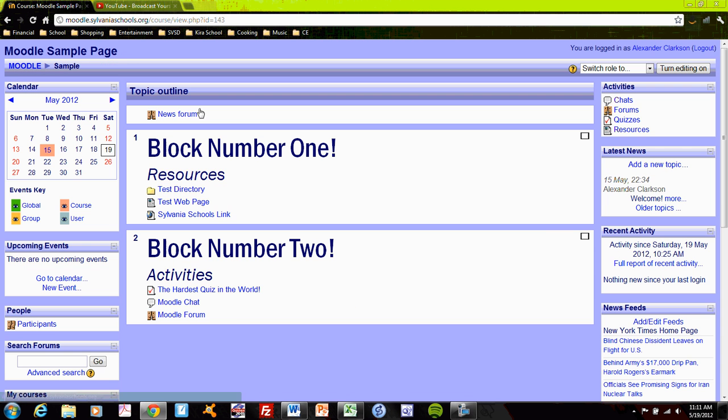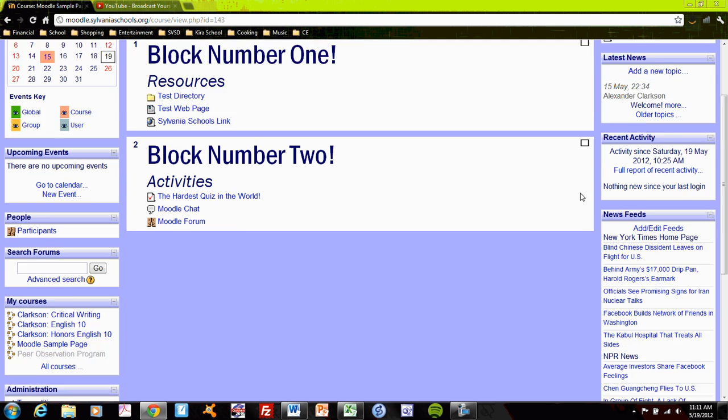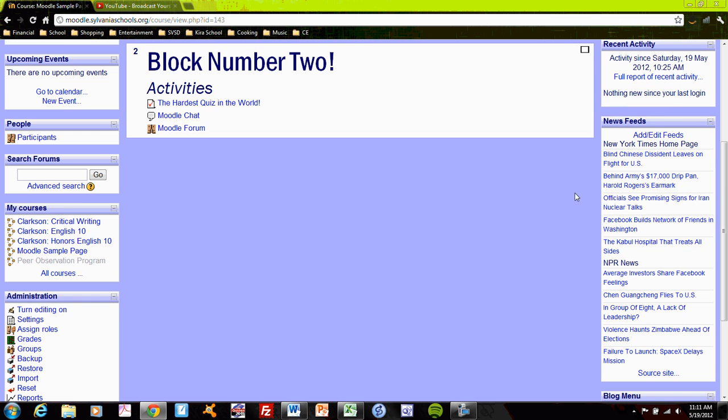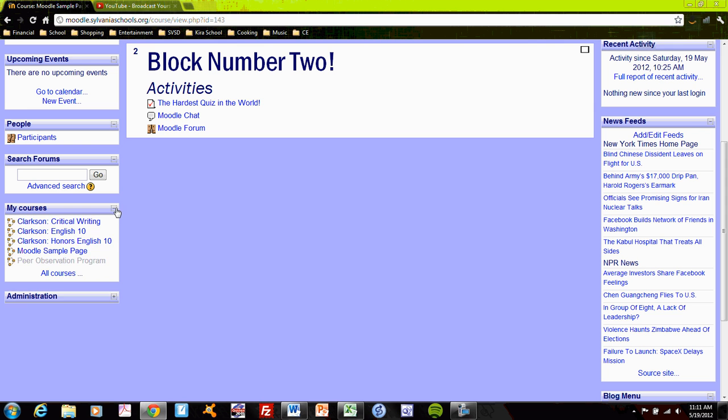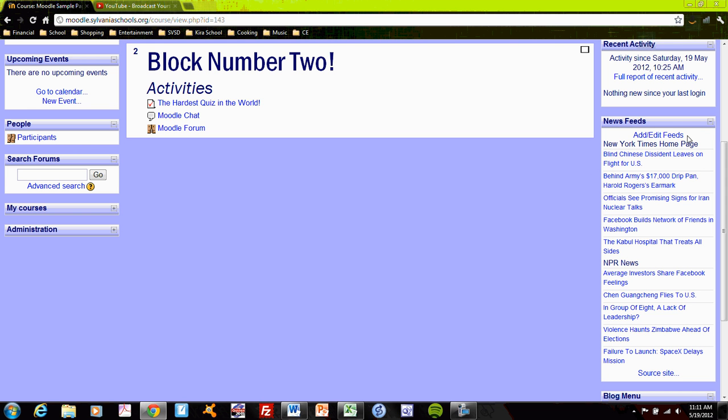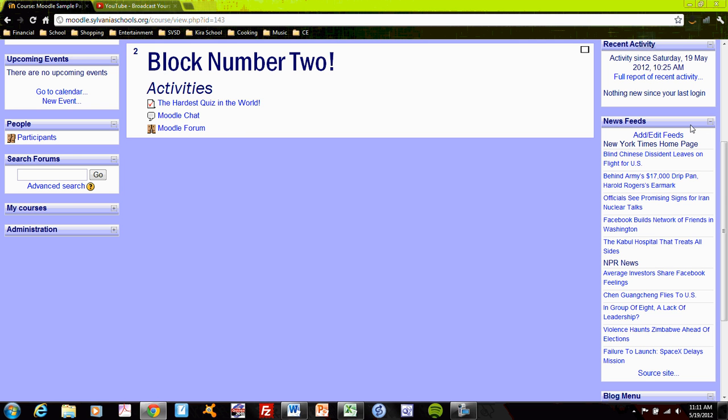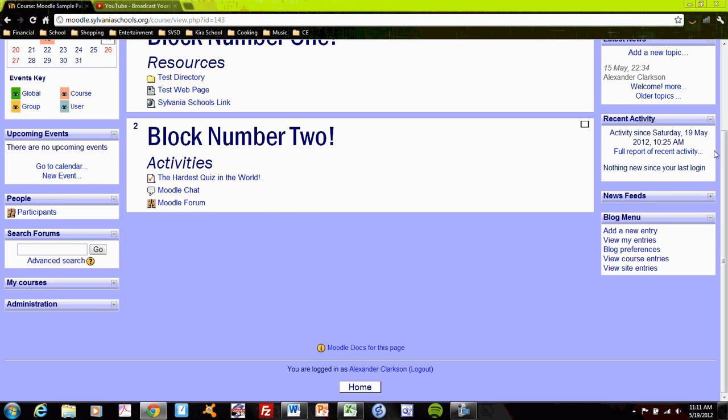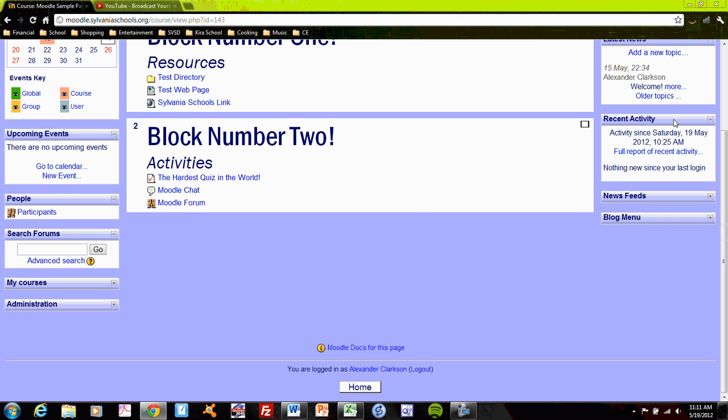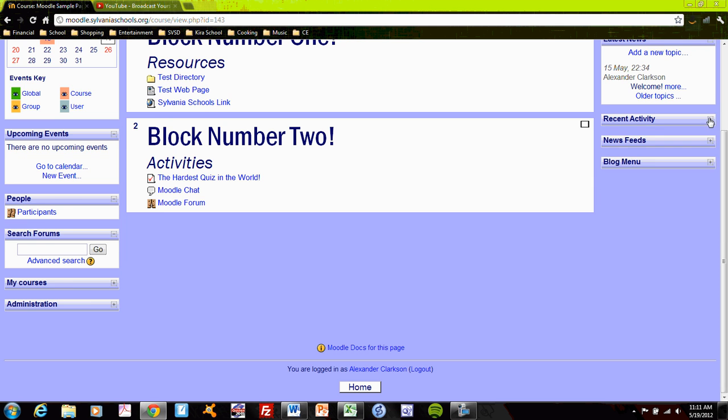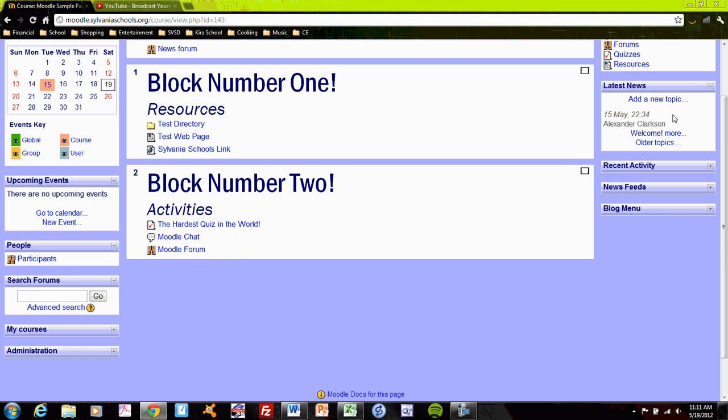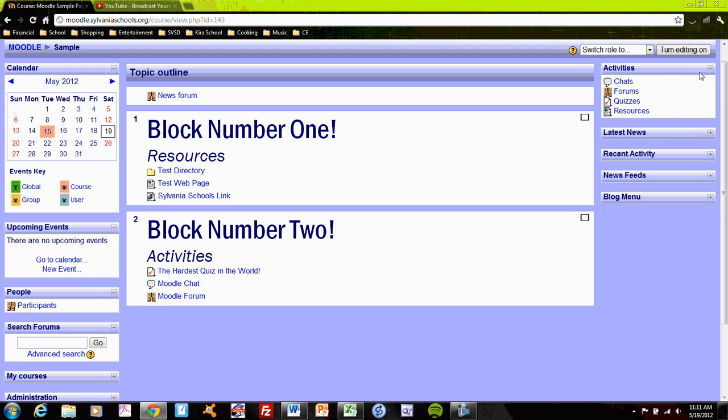Moving back to the sample page, some more interesting blocks are available besides just administration and my courses. The RSS news feeds, for instance, is a block that will constantly update news feeds from different news sources. I've set it to the New York Times homepage and NPR News. I can include a blog menu. Recent activity will show what's been going on with the site since the last login. This is latest news, which is announcements from the teacher.